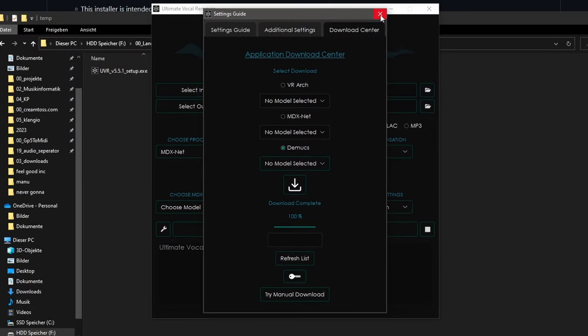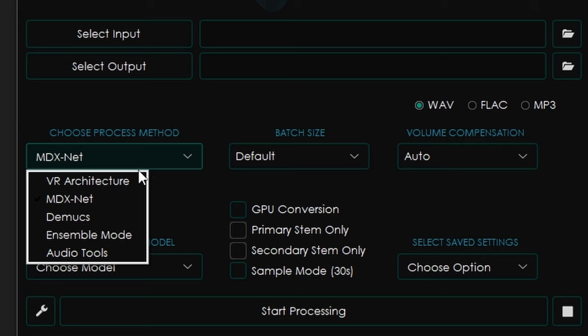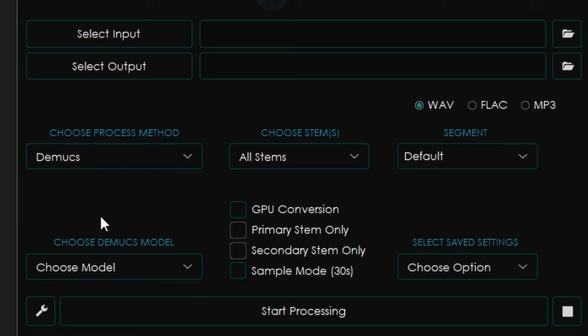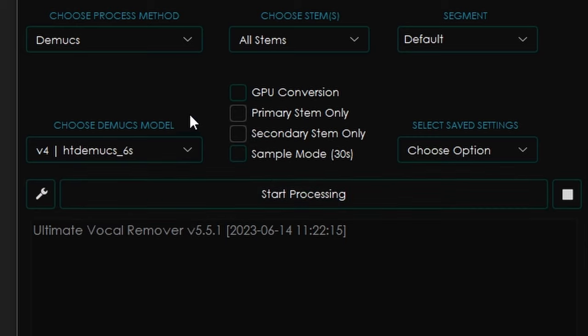Now that our download is complete, we will close the settings window, and then select our downloaded model. First, select DMUX as a process method, all stems, and select MP3, since the WAV files are most likely too big for our transcription later. Then choose HTDMAX underscore 6S, and enable GPU conversion, if you have a proper graphics card.